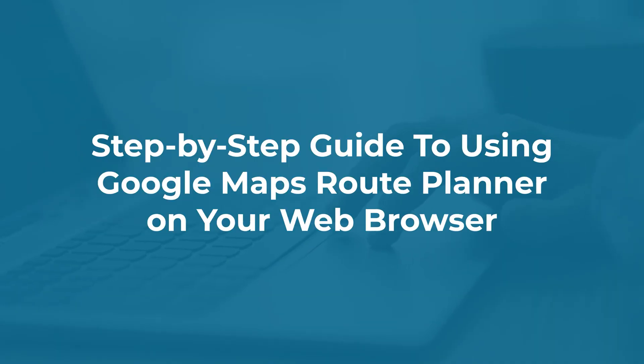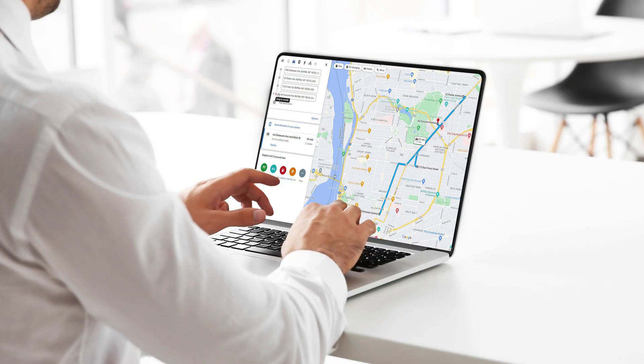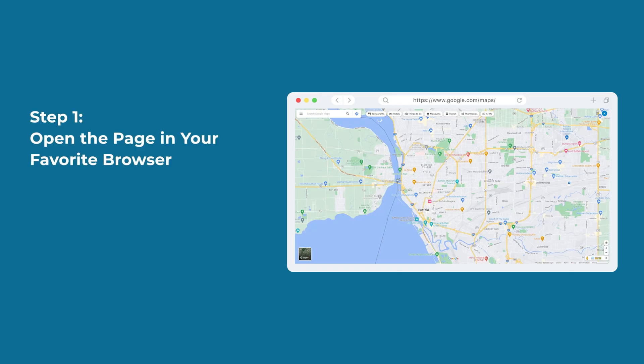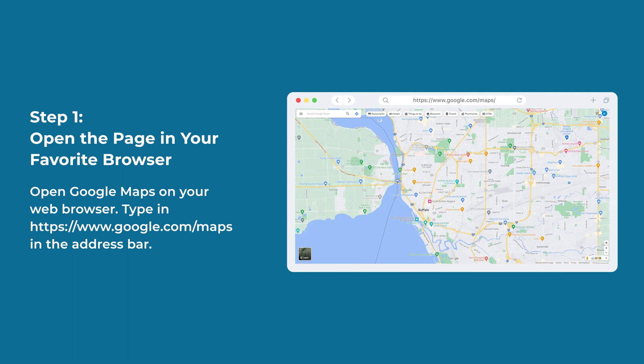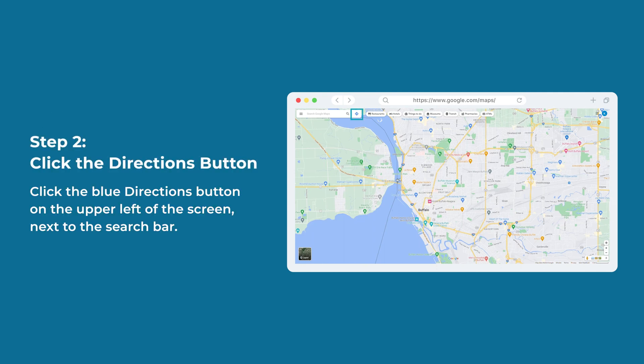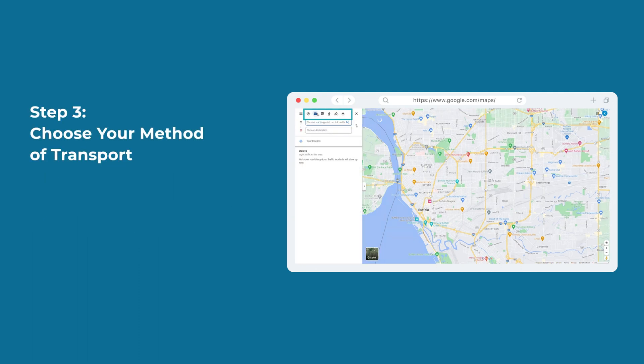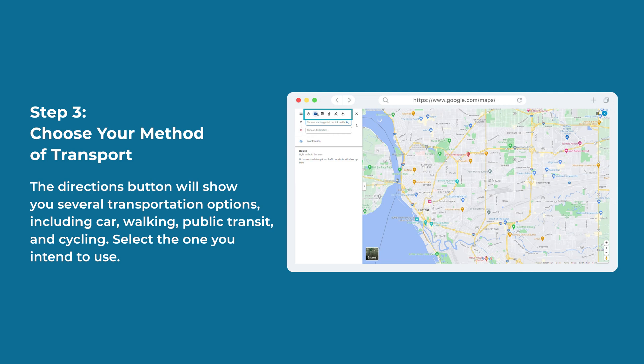Step-by-step guide to using Google Maps Route Planner on your web browser: if you prefer to set up your map on your laptop or desktop computer, here are the steps. Step 1: Open the page in your favorite browser — type google.com/maps in the address bar. Step 2: Click the Directions button — click the blue directions button on the upper left of the screen next to the search bar. Step 3: Choose your method of transport. The directions button will show you several transportation options including car, walking, public transit, and cycling — select the one you intend to use.